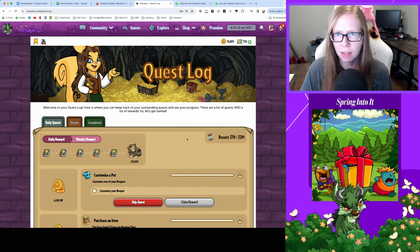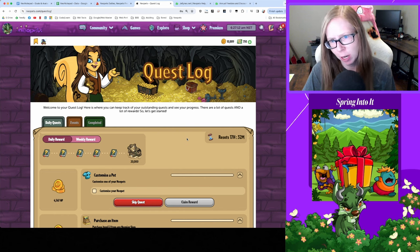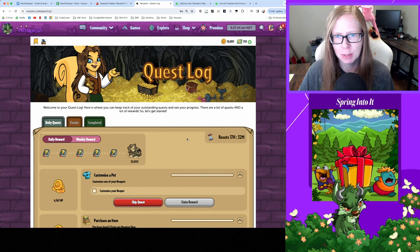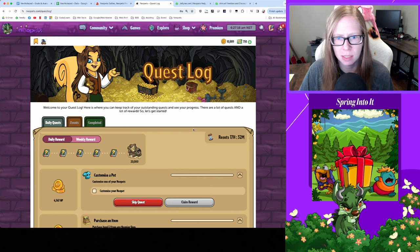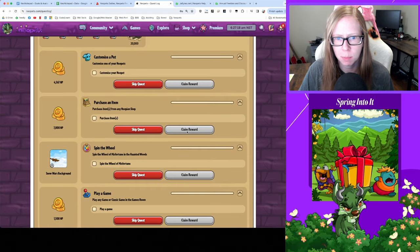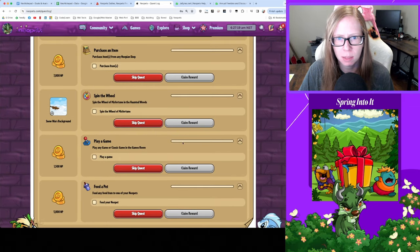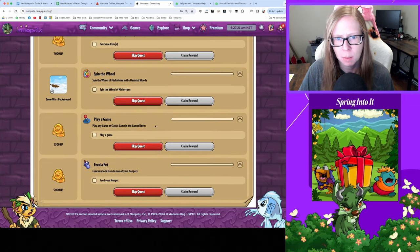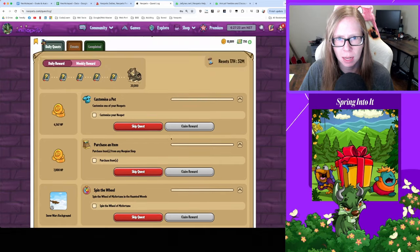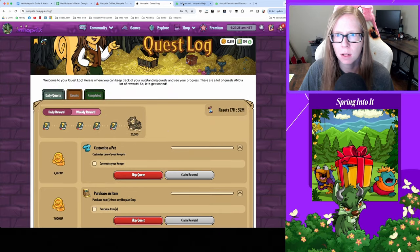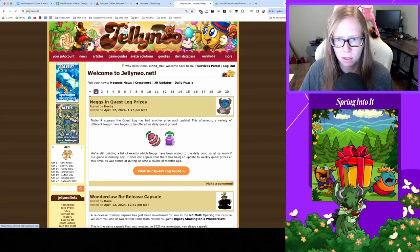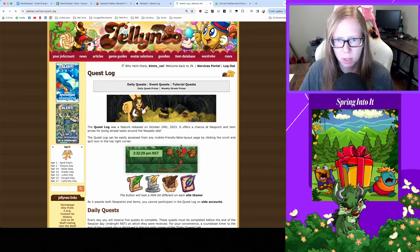Good morning and happy Gray Day everybody, it's time to do our dailies. Let's take a look at what we need to do today. We need to customize, purchase an item, spin the wheel of misfortune, of course we do, play a game and feed.